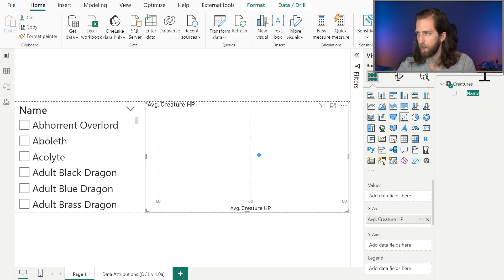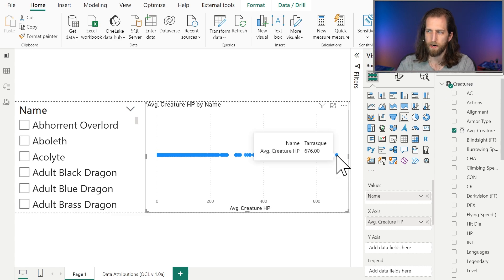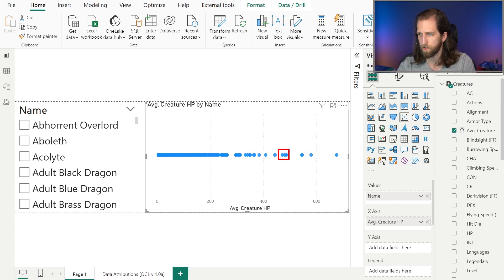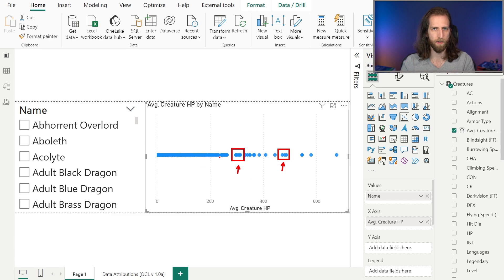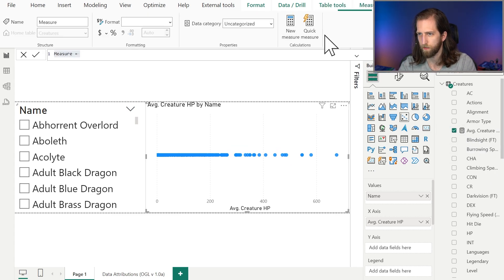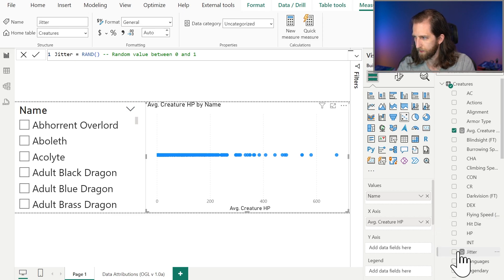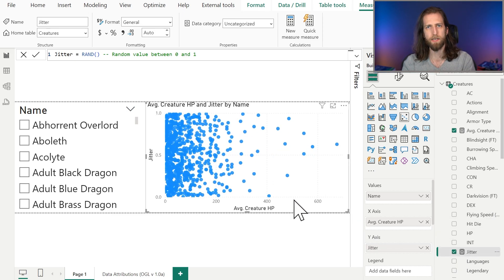We want to view this by creature. We can already see in this dot plot that the Tarrasque has the highest hit points, and that there are some clusters of data points as well. But we can see how many creatures are in this cluster — they're all overlapping. If we want to have these data points not overlap, we need to add that jitter, which we'll do by creating a new measure.